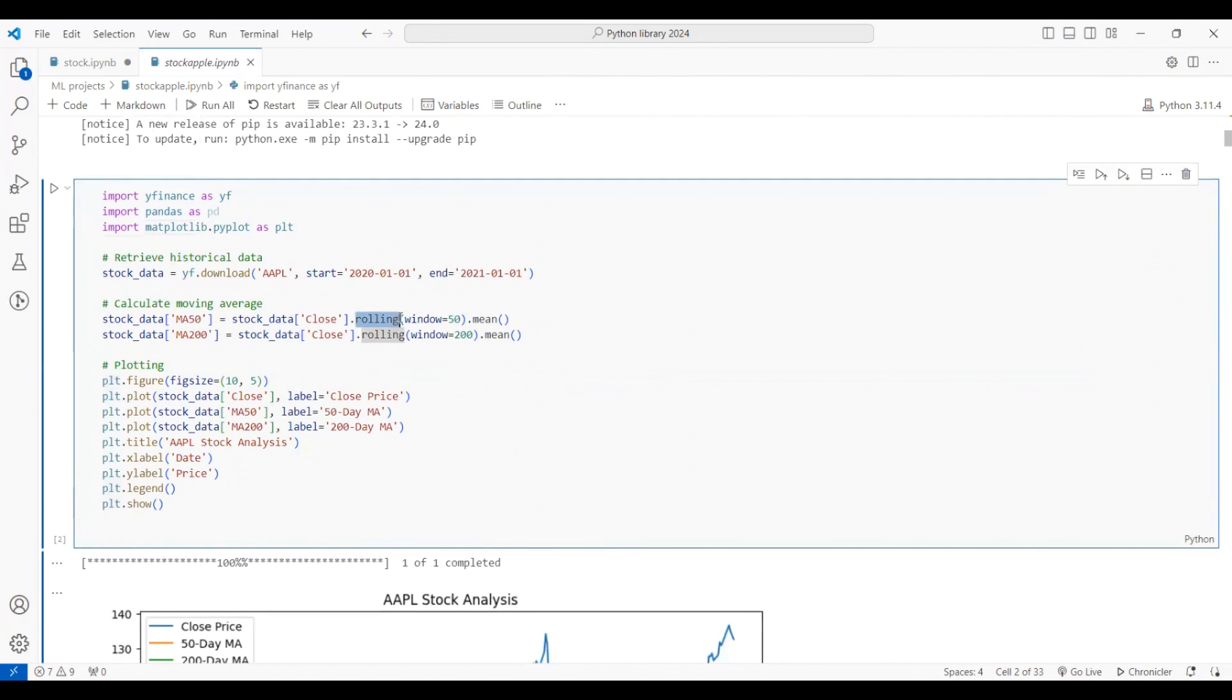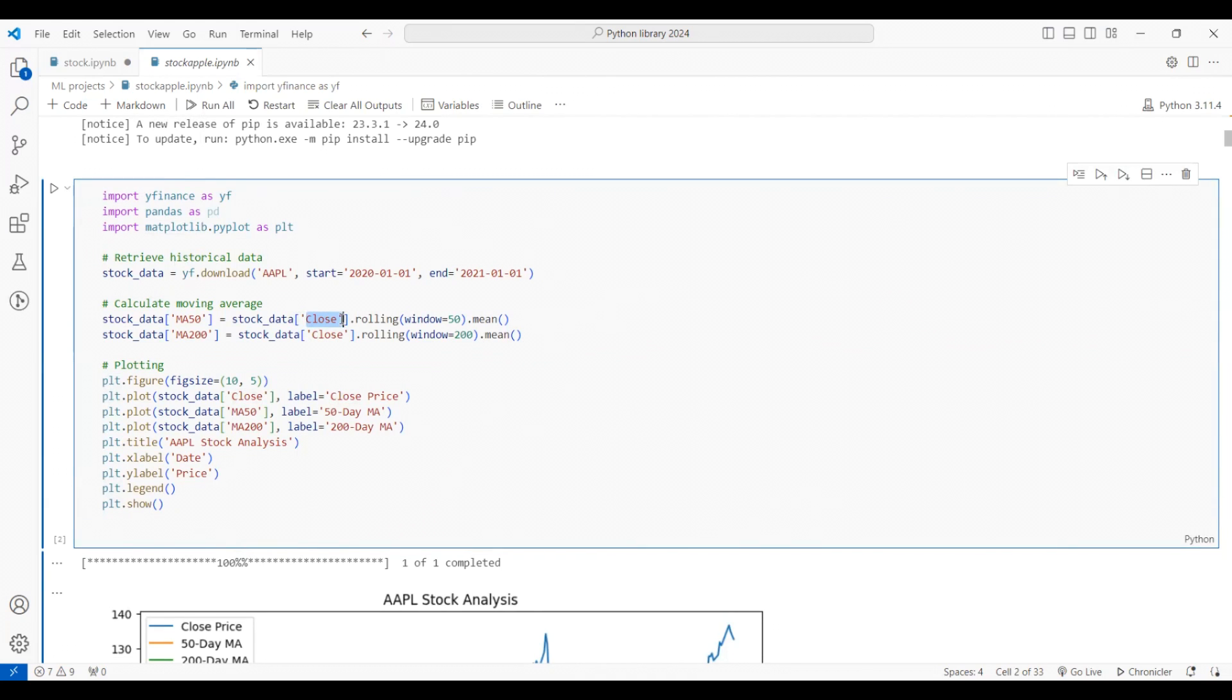Using the rolling function, I've written windows equal to 50 and then windows equal to 200, and I'm calculating the mean of these two close values. There are multiple parameters like opening value, closing value, last day open, everything. It will just take the close one and do the mean of that.